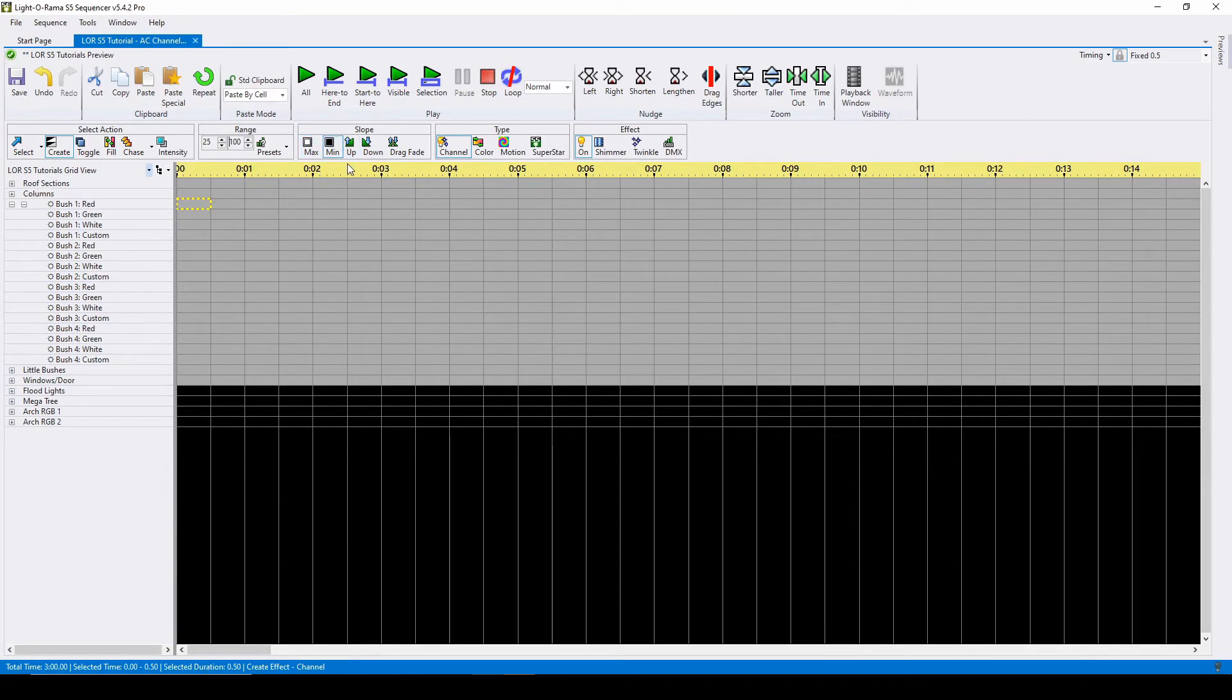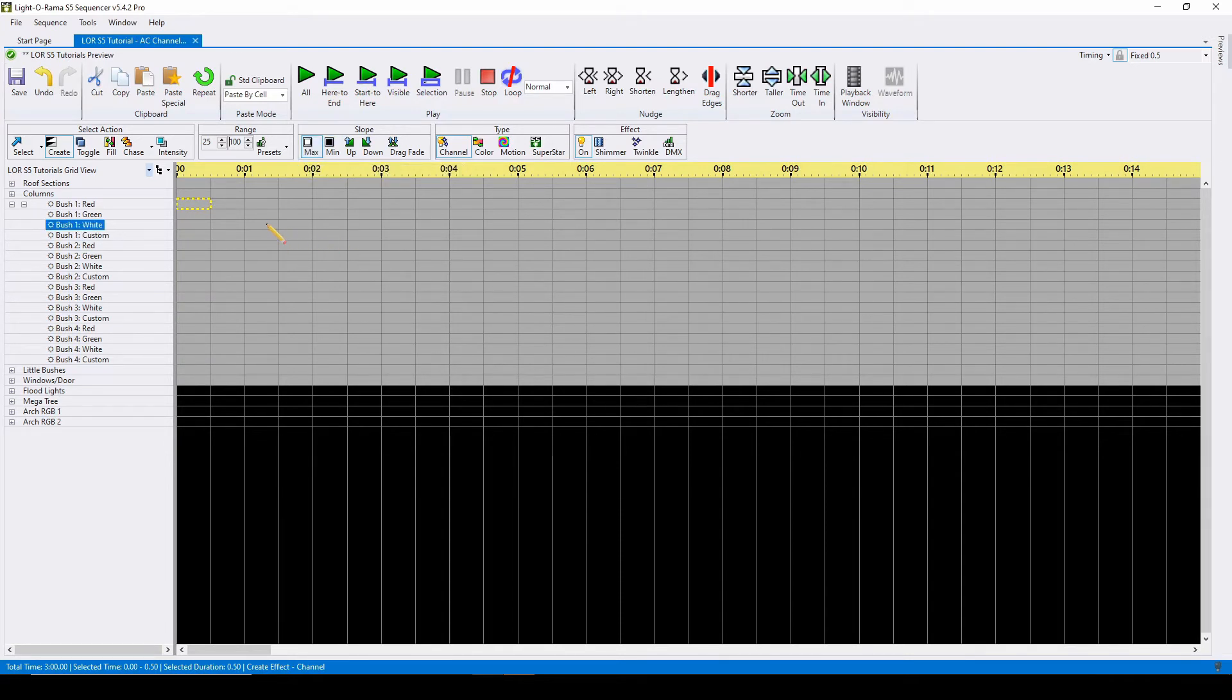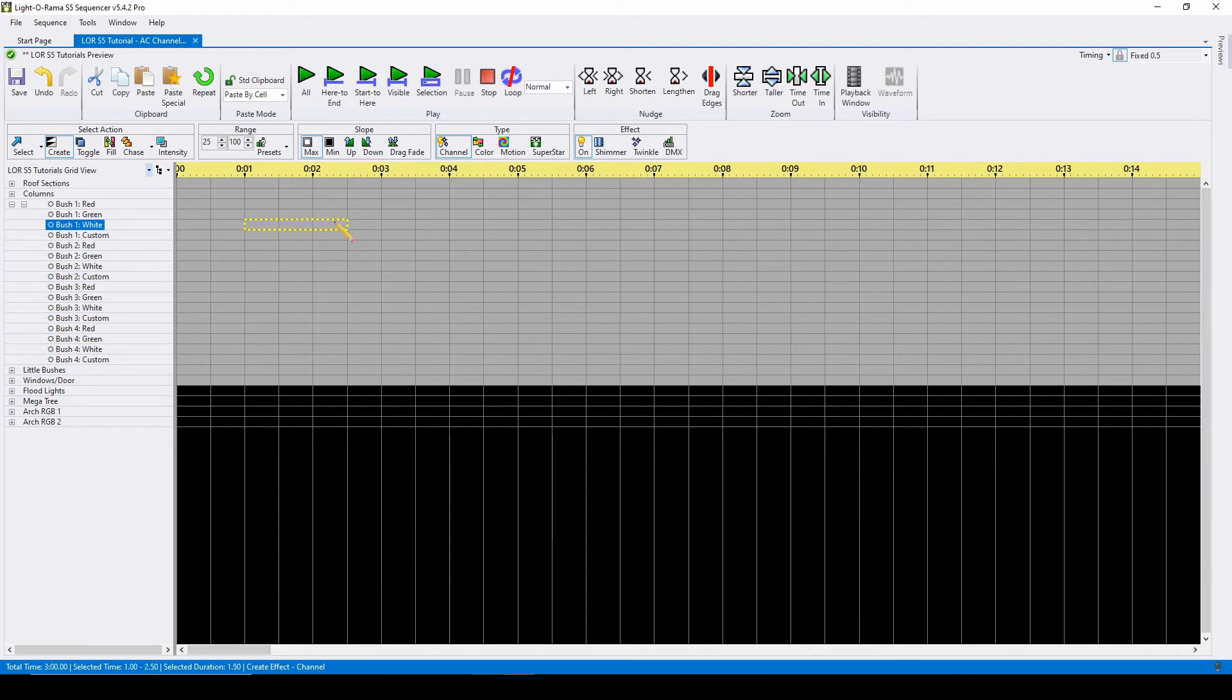Once you've selected your range, you move to the slope commands, which is how you actually place effects. The max command will place an effect at the maximum value in the range. So in this example, it means the lights would turn on at 100%.